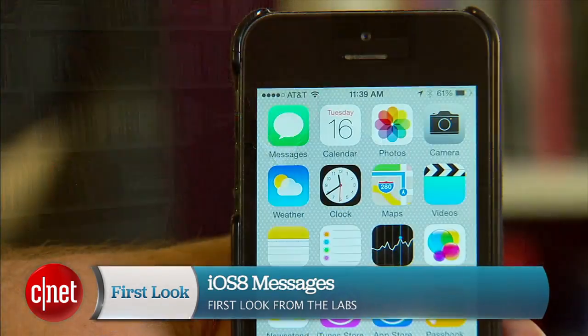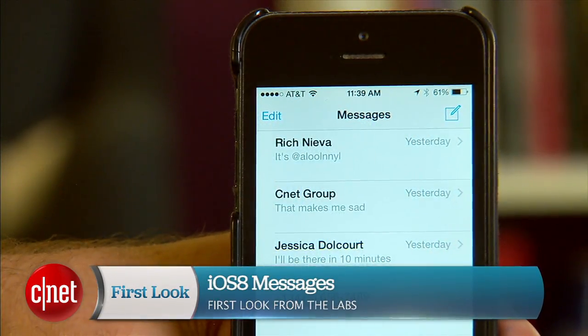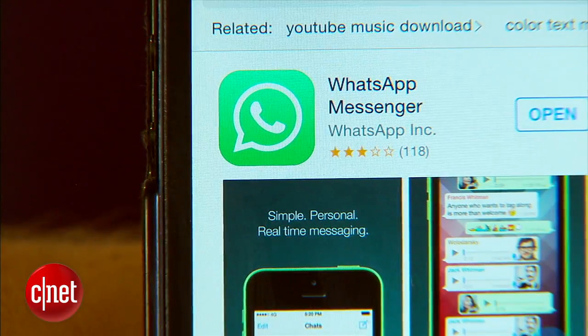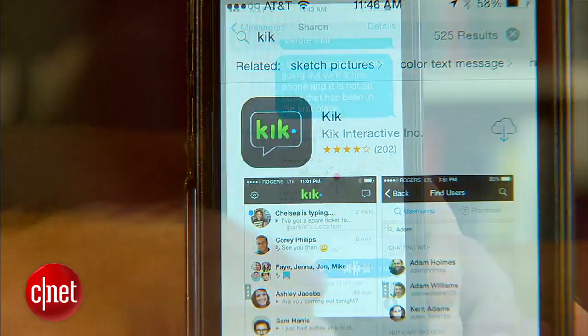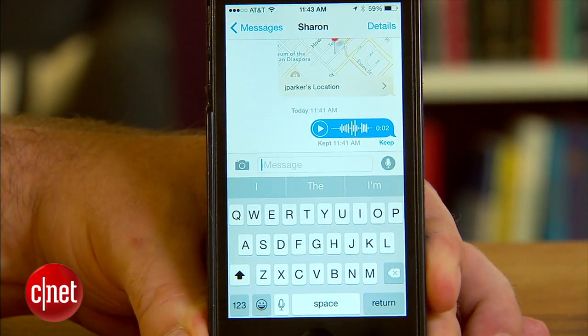Hello everyone, I'm Jason Parker for CNET and I'll be taking a closer look at Messages for iOS 8. The messaging app in iOS was due for a change after third-party apps like WhatsApp Messenger and Kik became popular, and iOS 8 definitely makes it much better.